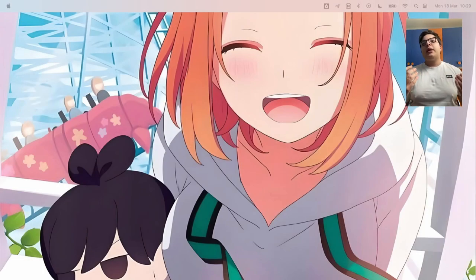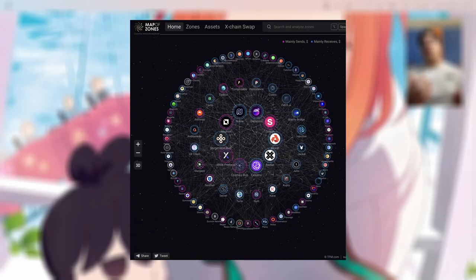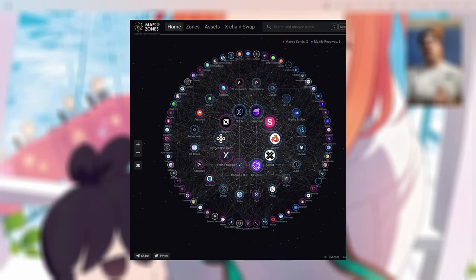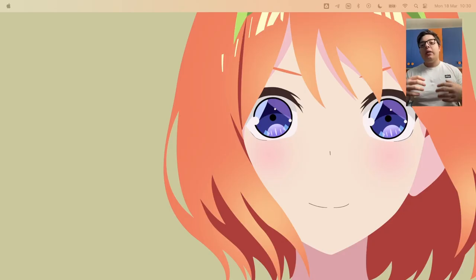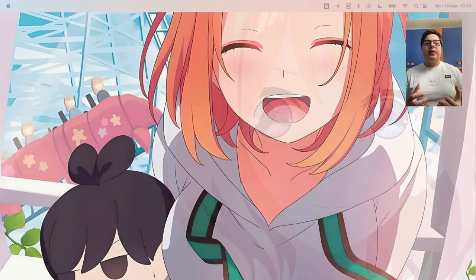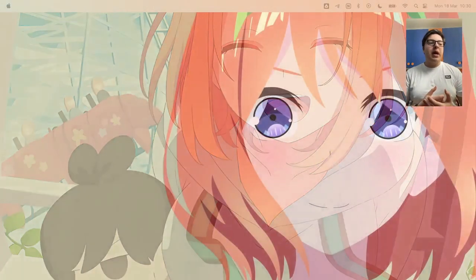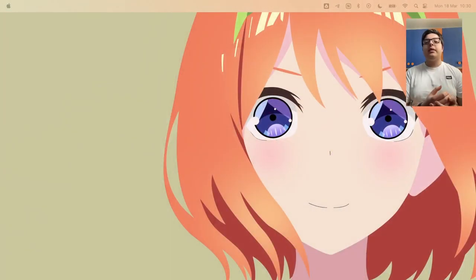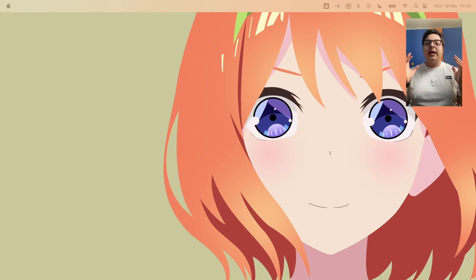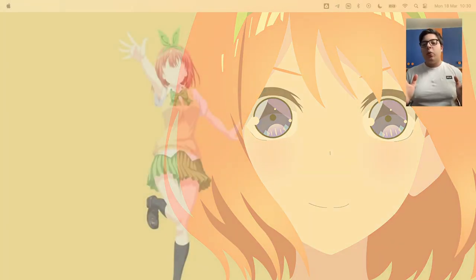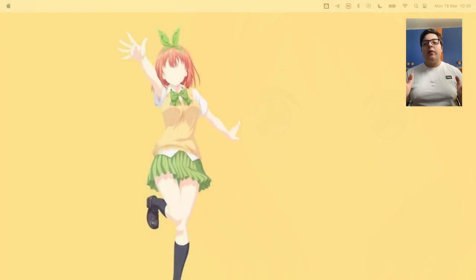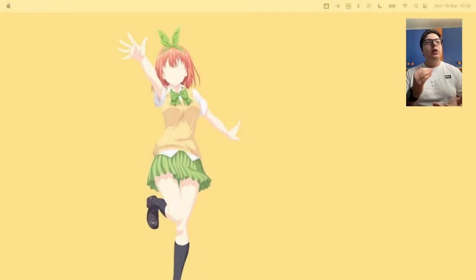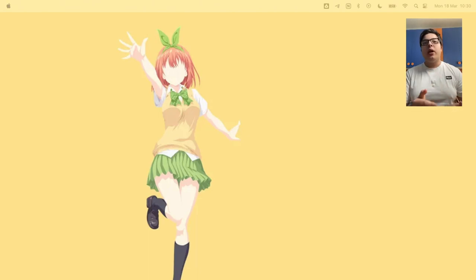This is for example what Cosmos is trying to achieve or Polygon with its aggregation layer and Chainlink with its CCIP. Every project is trying to make user experience as easy as possible. So no matter where you have your funds, you'll be able to use whatever dApp you want.